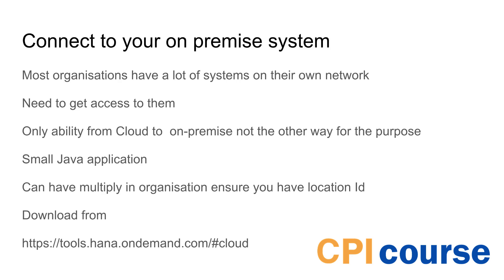It's a good way to get access to all the different resources you have. The main features when connecting to the CPI is just the cloud to on-premise. There's some other features but they are not available for that area. So it's a small Java application that you just start and it's pretty simple to install.